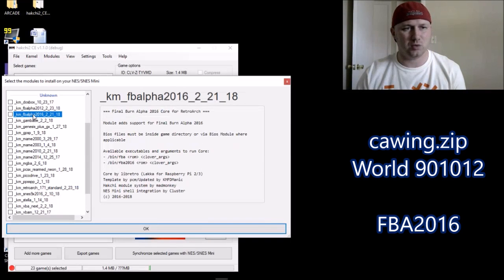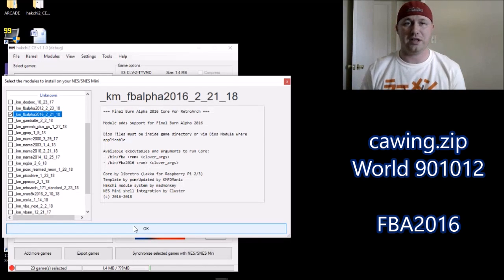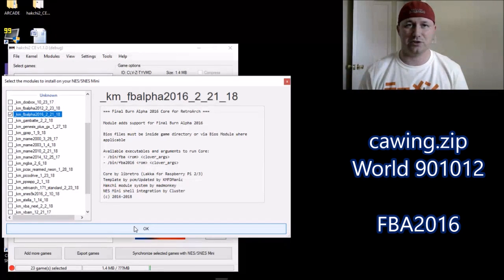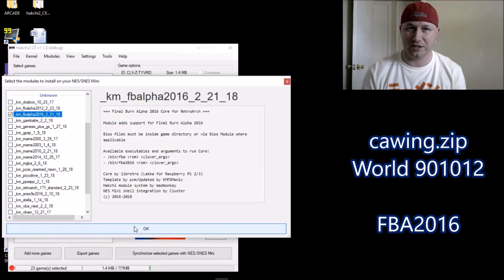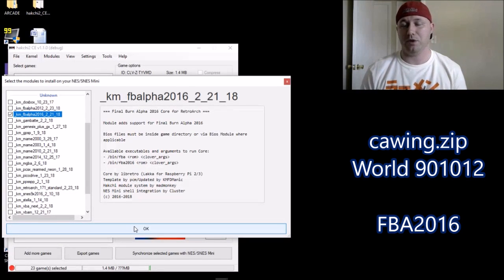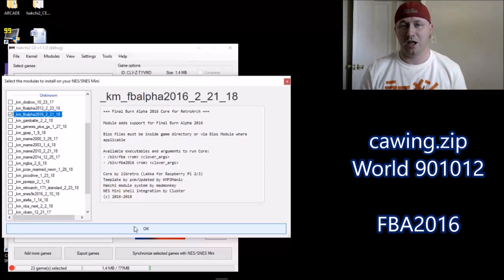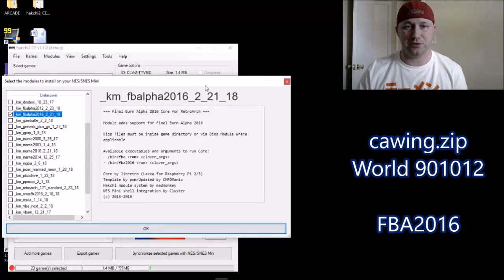So FBA 2016 — make sure you have this box checked next to it, then click OK. After you click OK, a box will appear on your screen asking you to hold down the Reset button as you push the power on your SNES Classic. Once you do that, a bar will appear in the middle of your screen and it'll start filling in green. Once it's filled in all the way, it means that core is installed and is ready to be used.